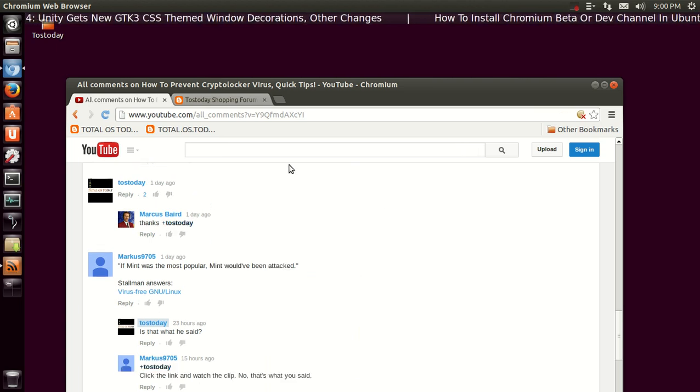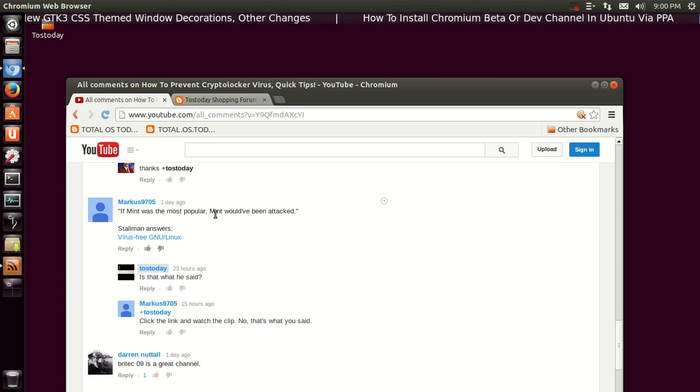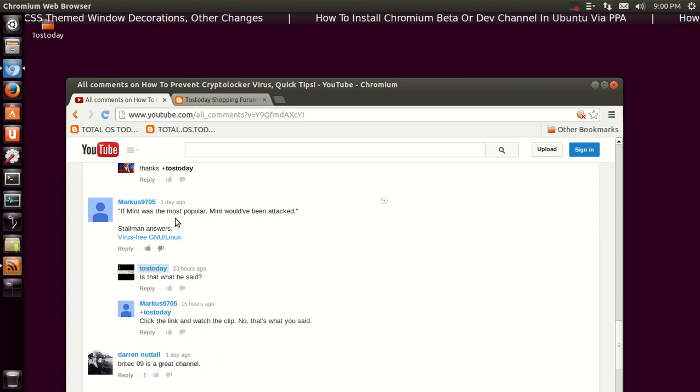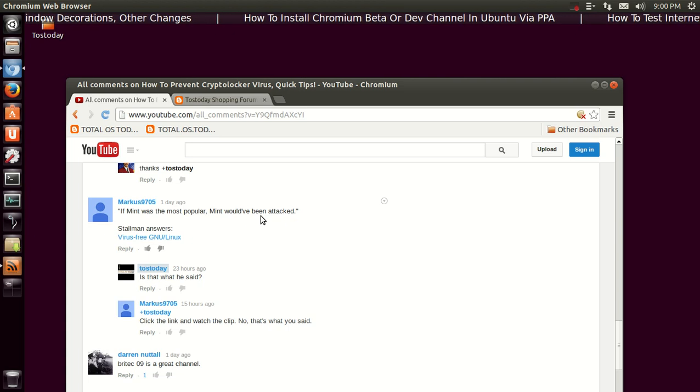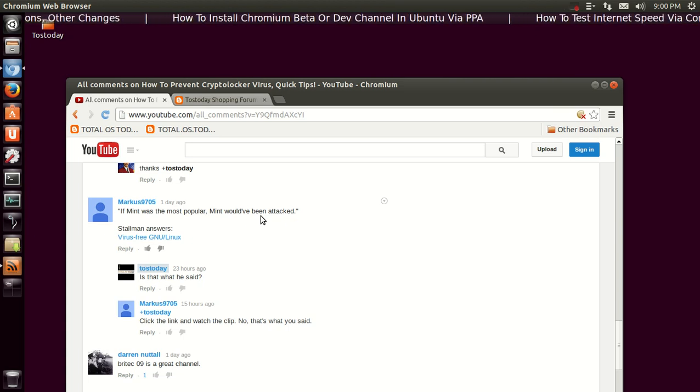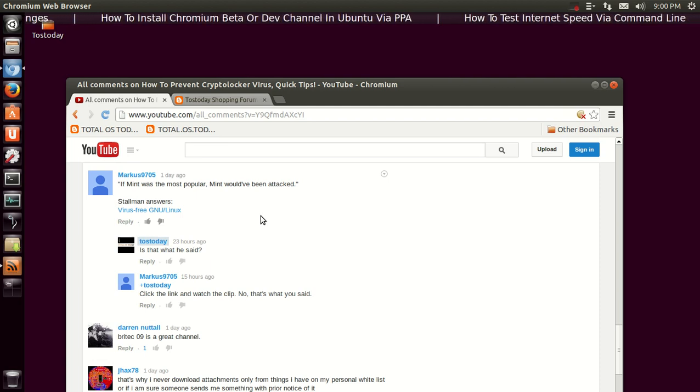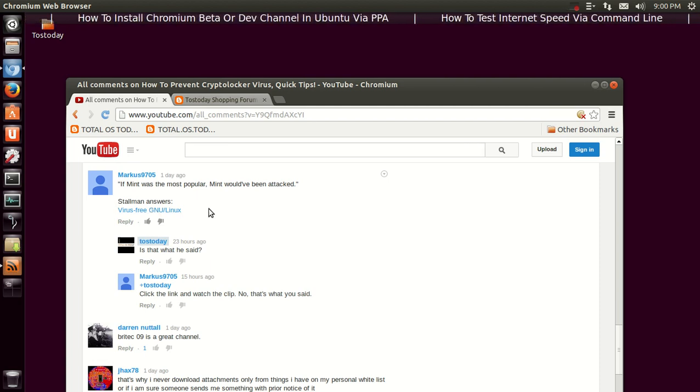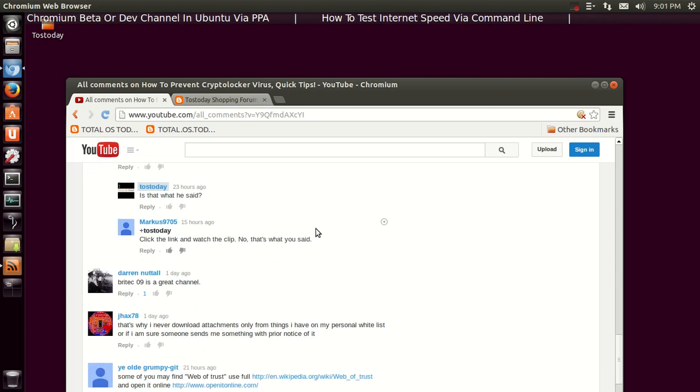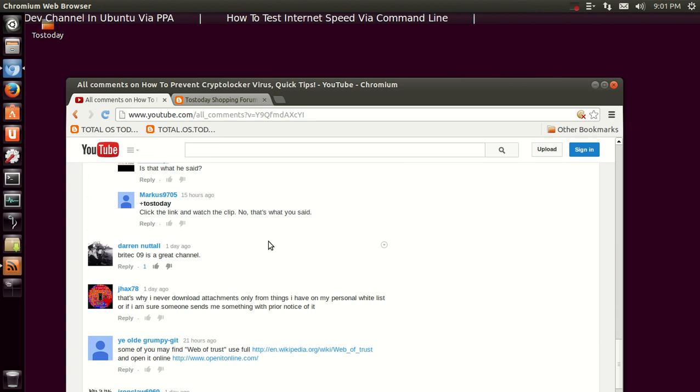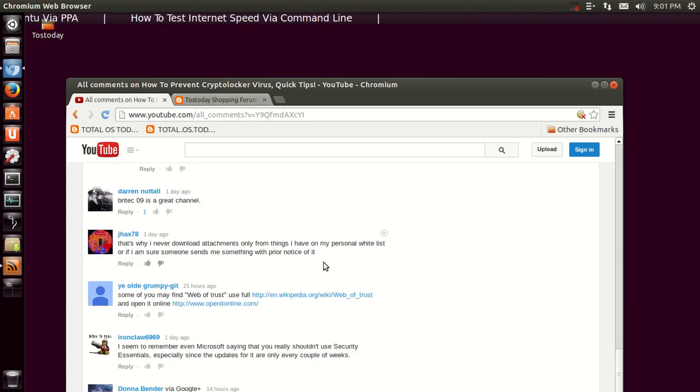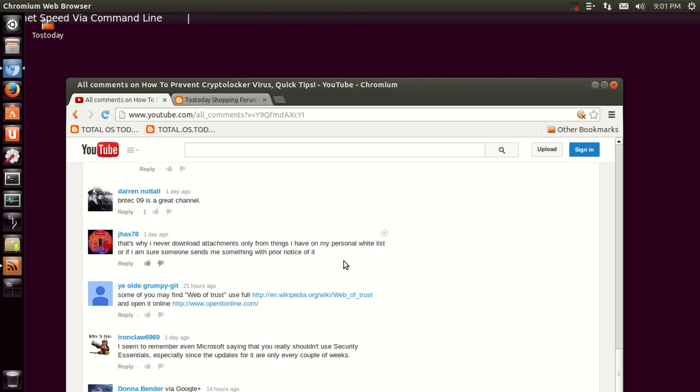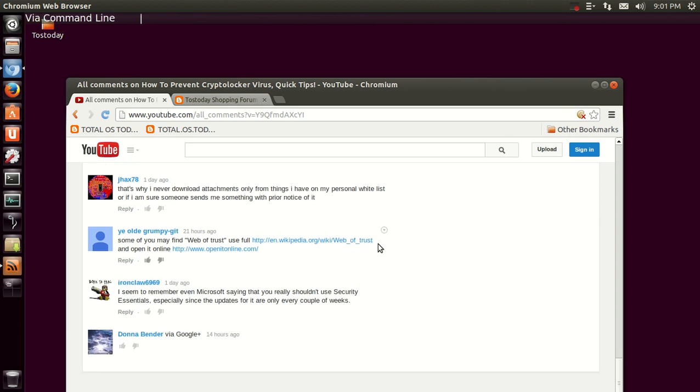Marcus Barrett says, 'Thanks.' You're welcome. Marcus 9705, if myth was the most popular, it would have been attacked. I suggest to take a look at Richard Stallman. I guess this was an interview I haven't taken a look at yet, but I will. Darren Nutall says, 'BrightTech09 is a great channel.' Cool. JHack78 says, 'That's why I never download attachments, only from things I have on my personal whitelist or if I'm sure someone sends me something with prior notice of it.' Yeah, the main thing here is be careful of unknown email attachments and be careful of certain websites.